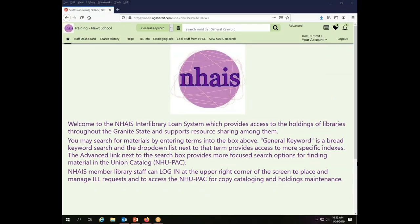Today we will be working as the Newt School Library. As you can see, I am already logged in to the system using the Interlibrary Loan account for the Newt School.